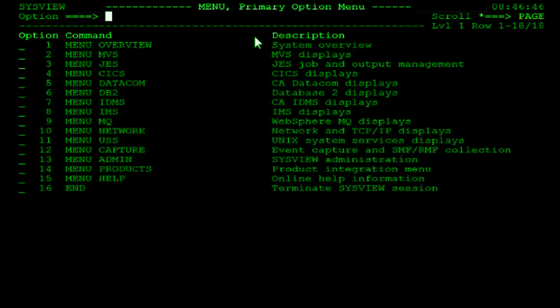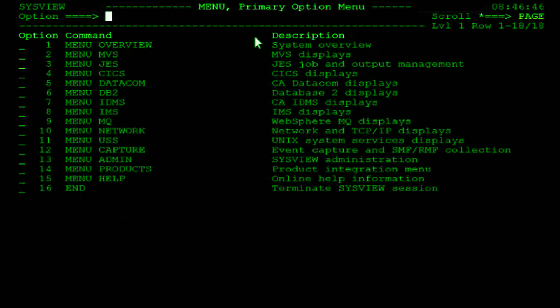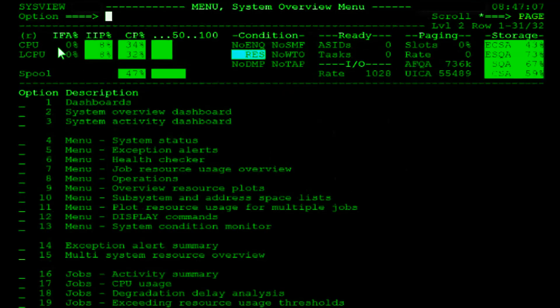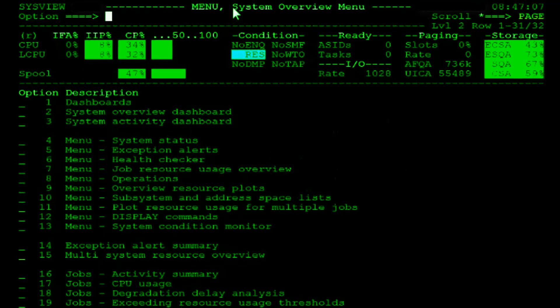The second method is to place your cursor in the input field to the left of the option number you would like to select and press the enter key. For example, if you wanted to select the system overview menu, option number 1, you would move your cursor to the input field to the left of option number 1 and hit the enter key. As you can see, we are now on the system overview menu. Let's go back to the primary option menu by hitting PF3.